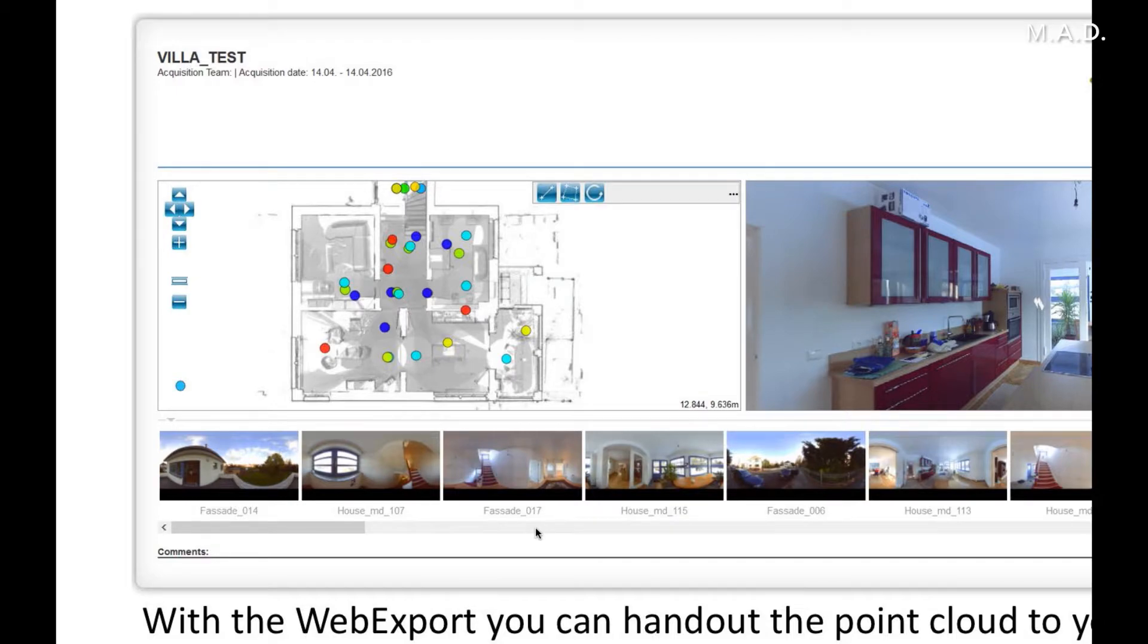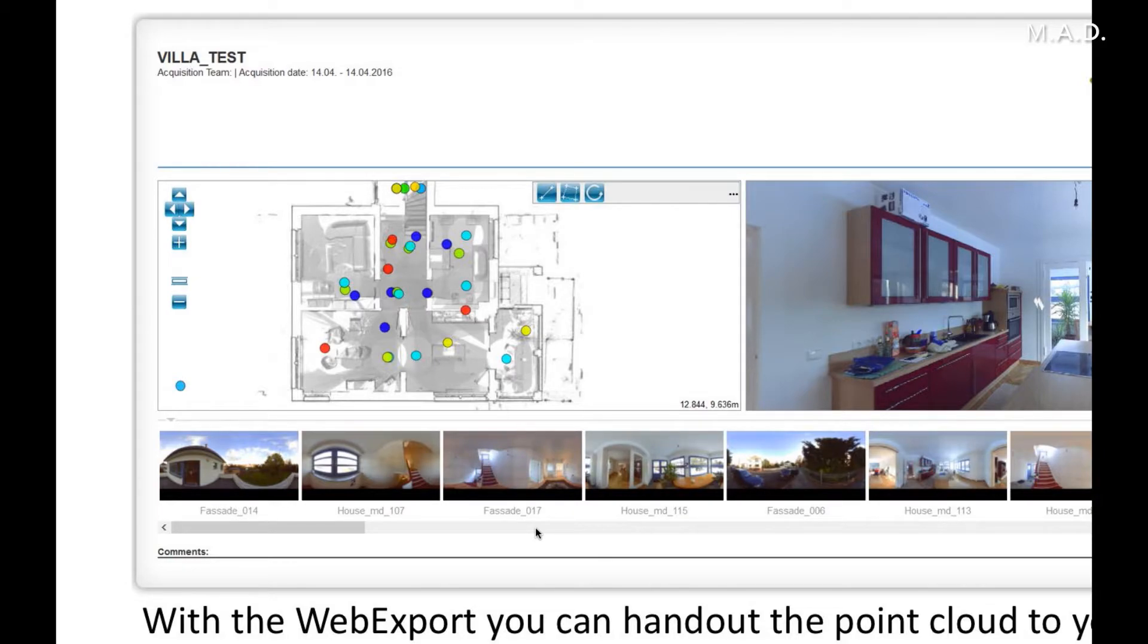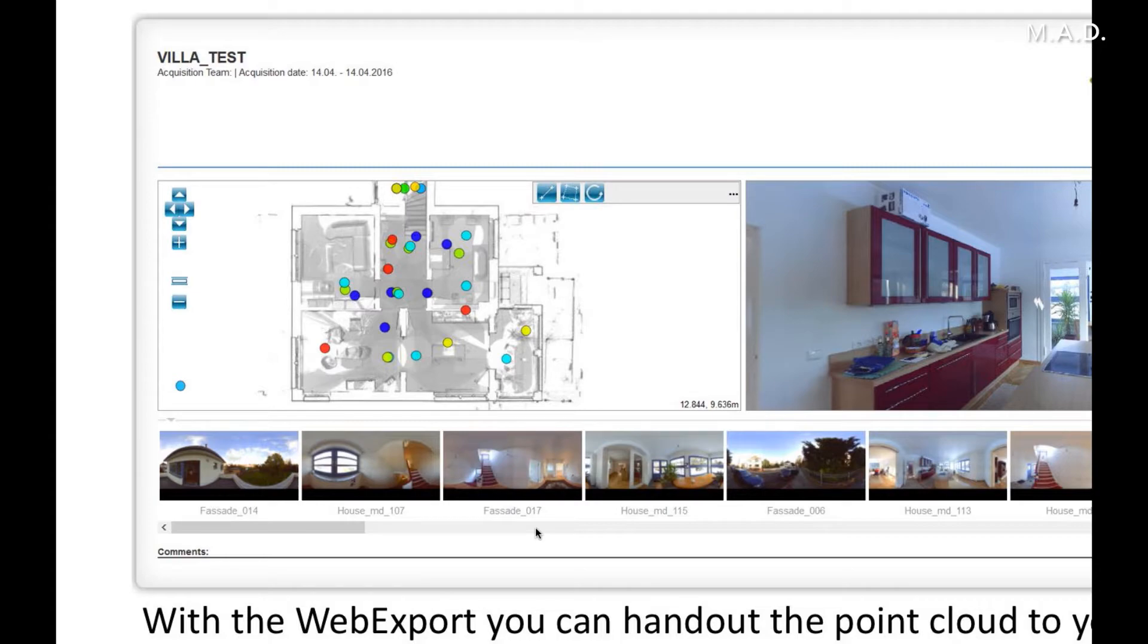Then a very powerful and useful tool is the web export. You can hand out the point cloud to your client, and your client can measure and navigate in the point cloud in any browser they are using. So they don't need a software to measure in the point cloud or to handle the point cloud. They can go into the panorama view and can measure data points and navigate through the point cloud.